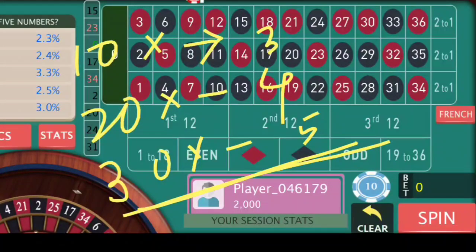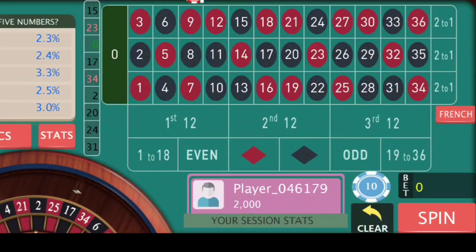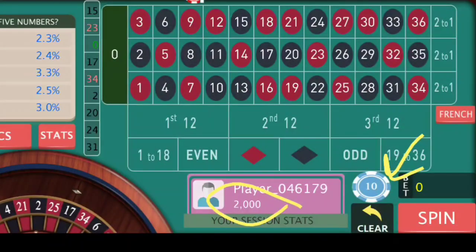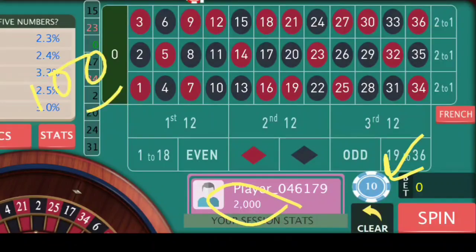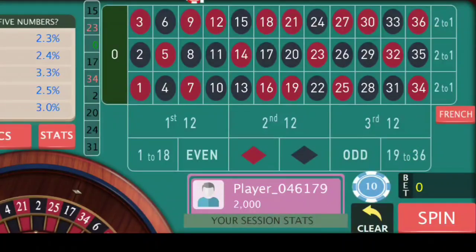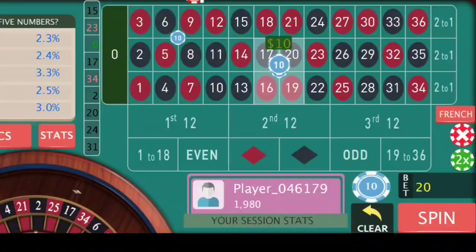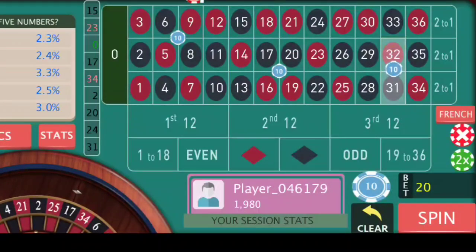I have never tried this strategy anywhere but I think this strategy may work quite well. So let's see how it works. I have a bankroll of $2,000 and I will use $10 as usual. My target is to make $100 profit. These are the 3 corners I have decided to go with at the beginning.